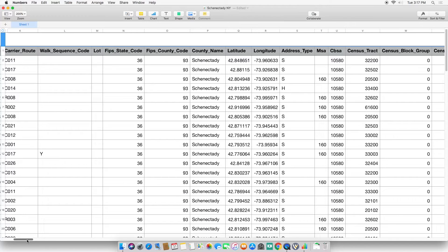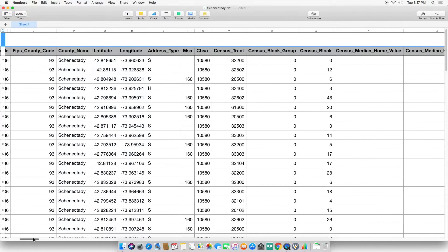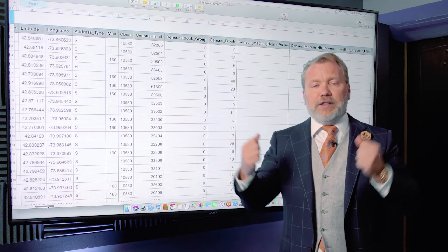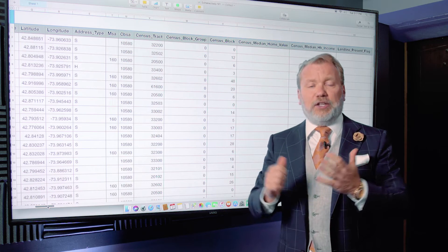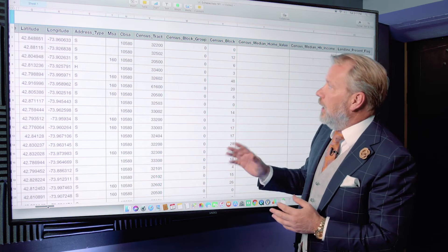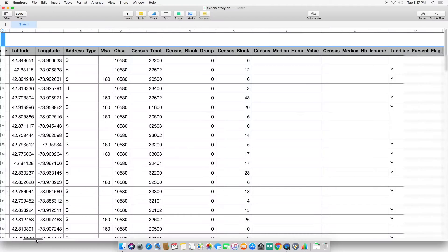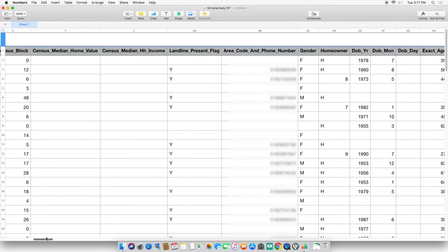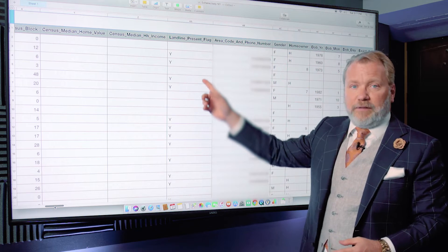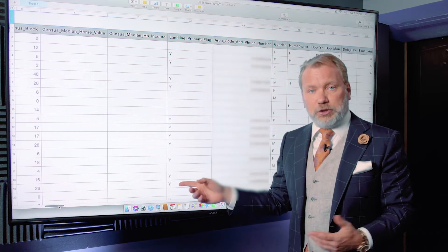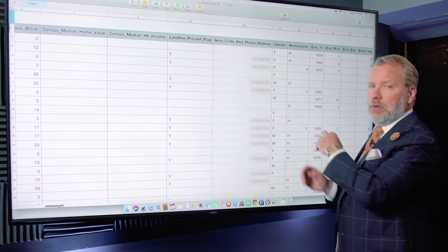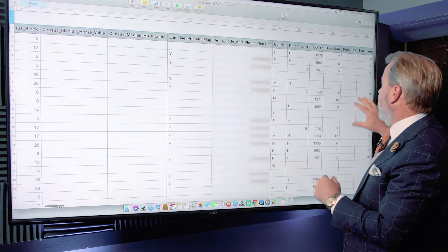So that's one of the first features. Scrolling more, you'll see it's pulling the census tract. What big data really does is pull all of these different resources — census data, insurance data, home ownership data, credit card usage — and it continues on. Right here is census median household income. Do they have a landline? Surprisingly, there are still a lot of individuals with landline phones. I have their phone number, gender, whether they're a homeowner, date of birth, birth month, birthday, and their exact age.